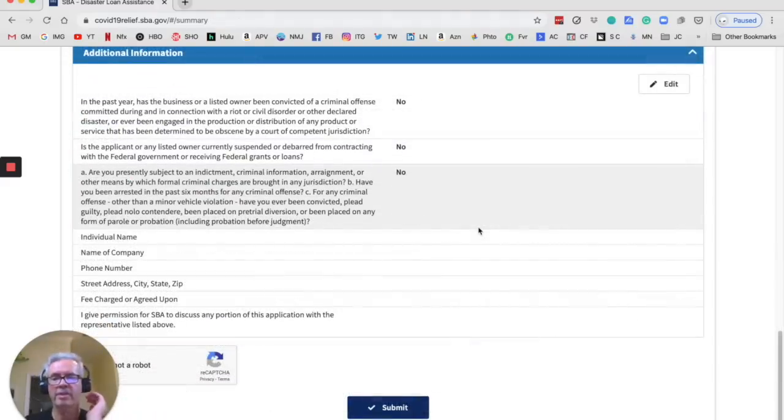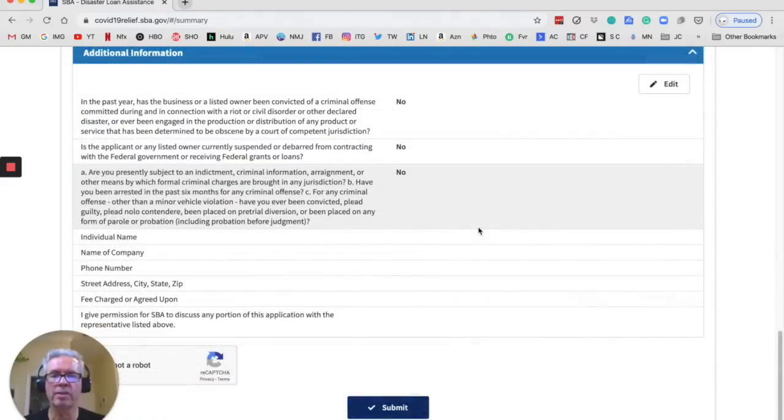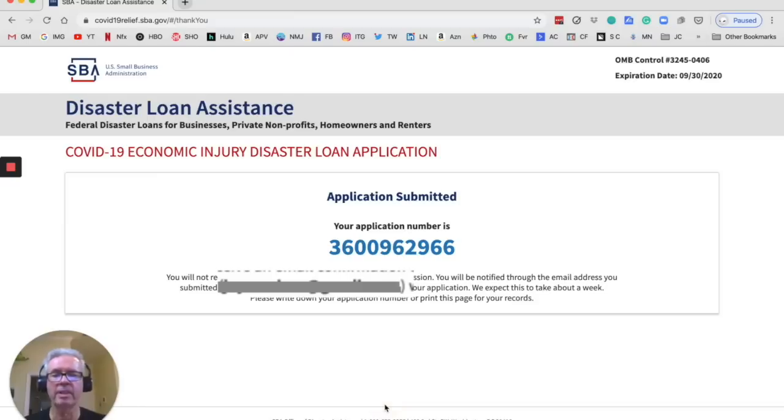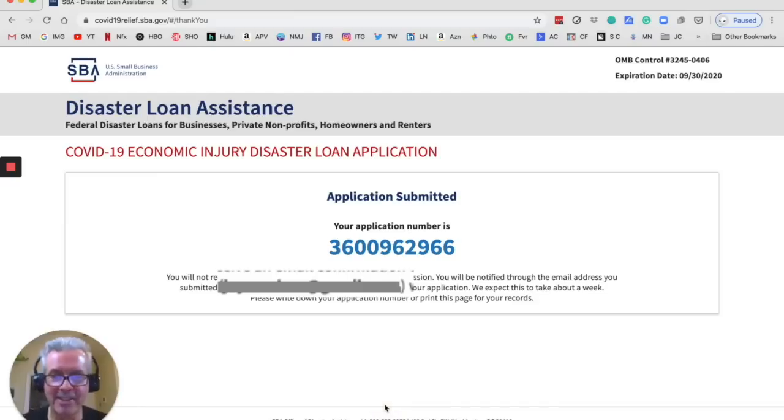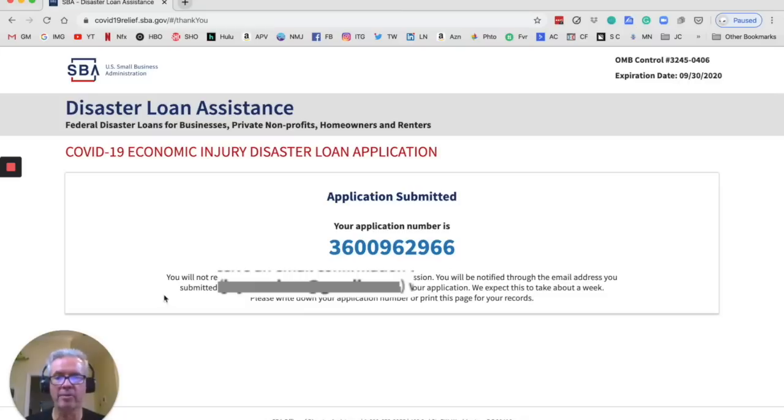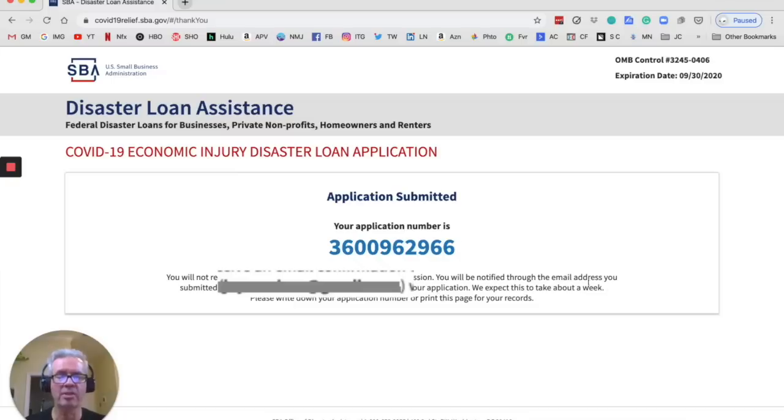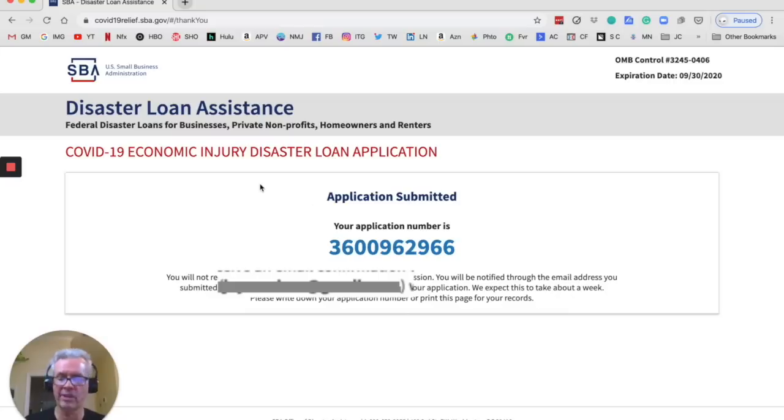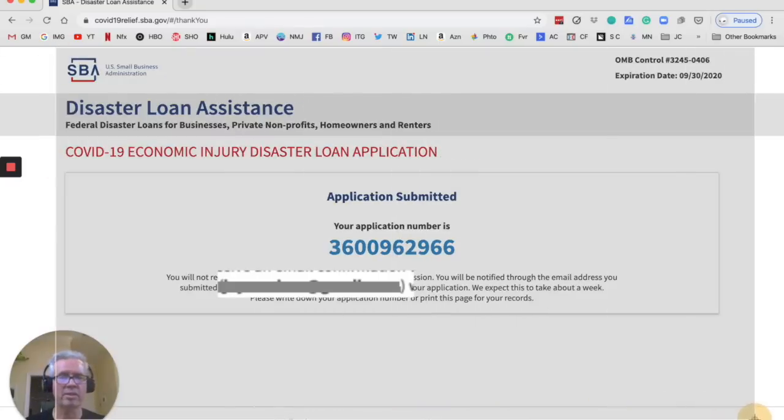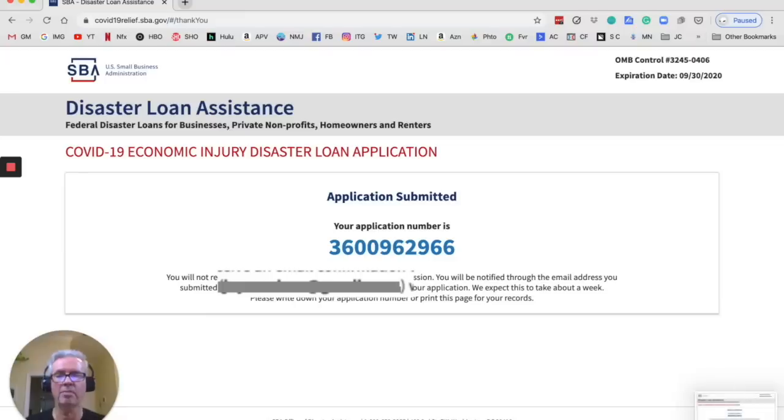So when you get to this page, it's a summary page. All you want to do is make sure all your information is accurate. Click, I am not a robot and hit submit. And wow, there you go. There's my application number. You will not receive an email confirmation of your application. You will be notified through email address submitted when we are processing your application. We expect this to take about a week. Please write down your application number or print this page for your records. So I'm going to go control all four, take a screenshot of this and boom, we are done. That's the application process.